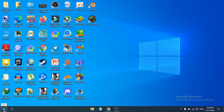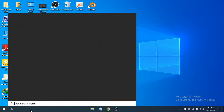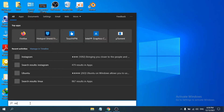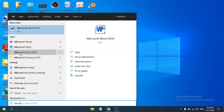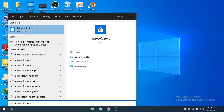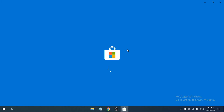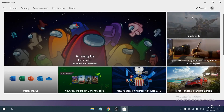First, go to the Start menu, then open the Microsoft Store. If you can't find it in the Start menu, you can search for the Microsoft Store. Once you find it, go ahead and open it.